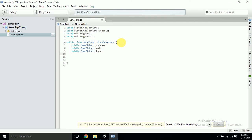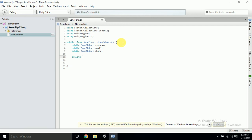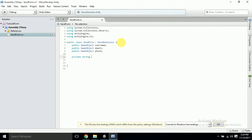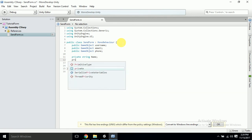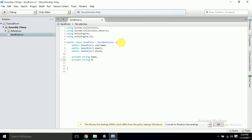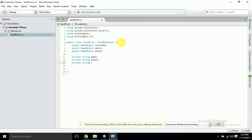Now we'll have private variables: 'private string name', 'private string email', and 'private string phone'. These will hold the string values from the input fields.